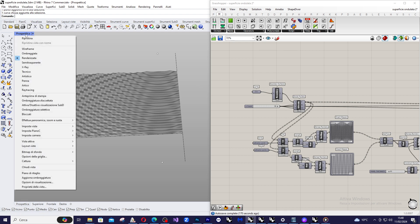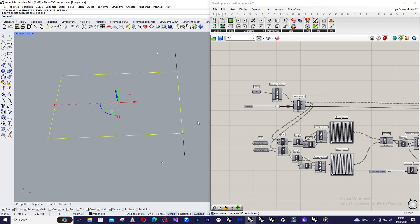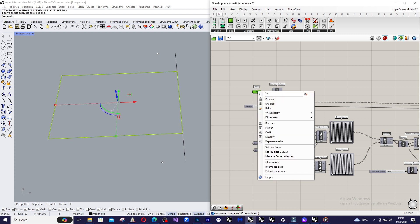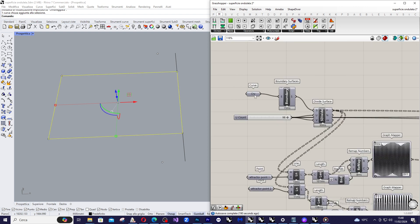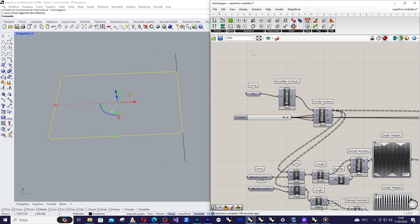I switch to shaded view and first of all I draw this canvas here that is a simple rectangle and I import it in Grasshopper. So in a curve container we do set one curve and select the rectangle.